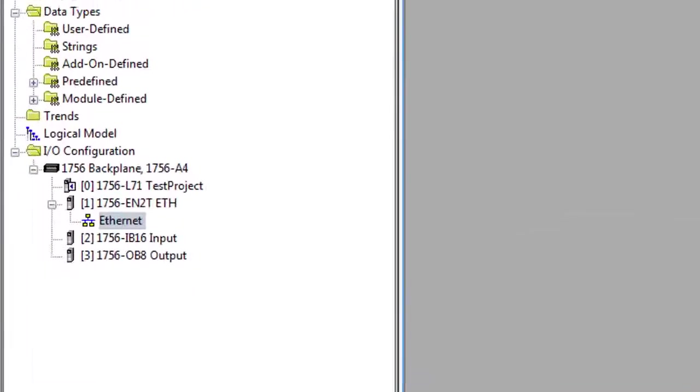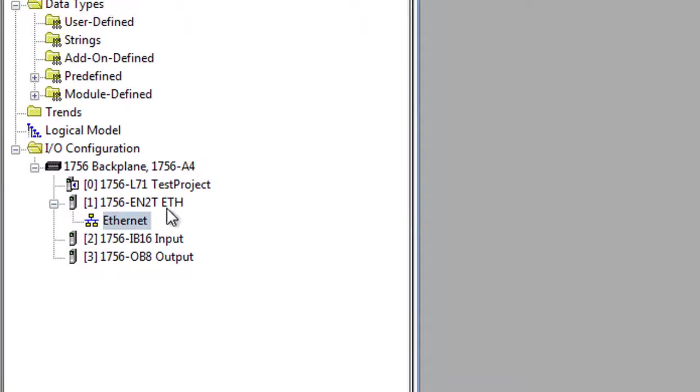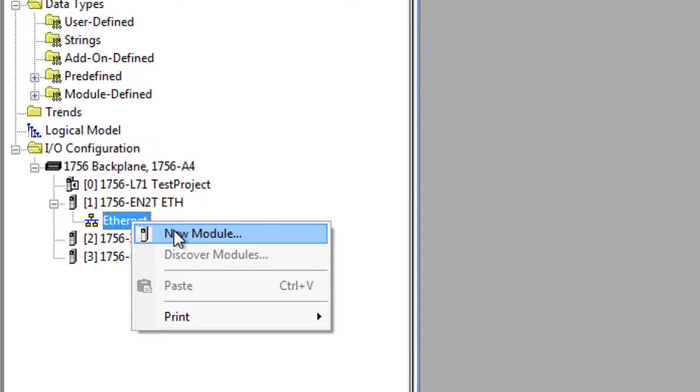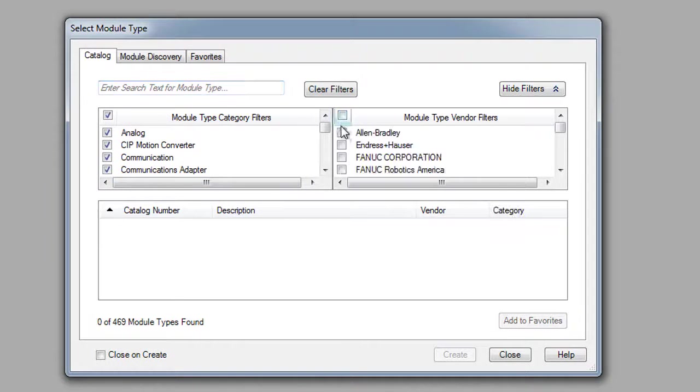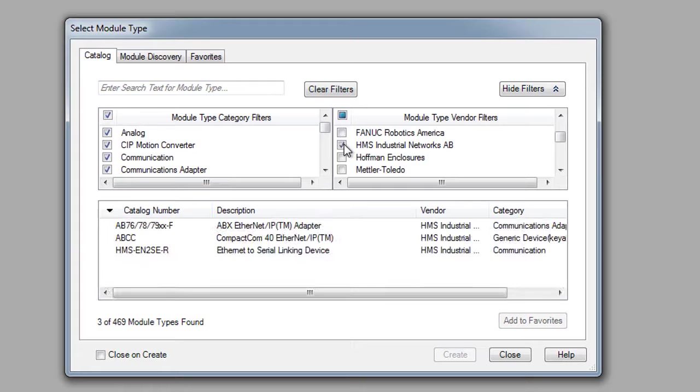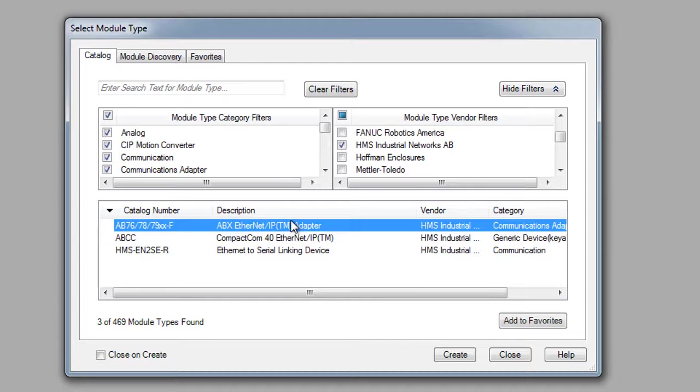I want to add the X gateway under Ethernet, so I click Ethernet and select New Module. I find HMS Industrial Networks in the vendor list and I can see that the X gateway now shows up.